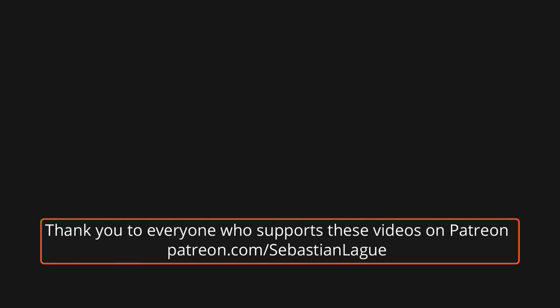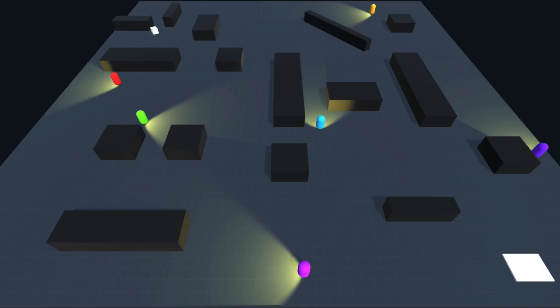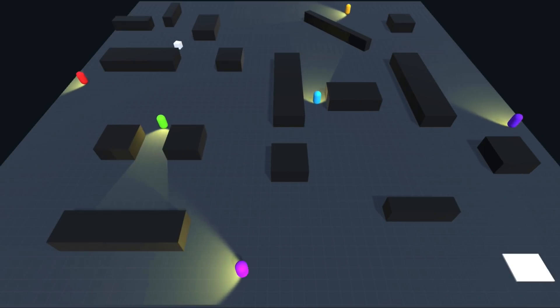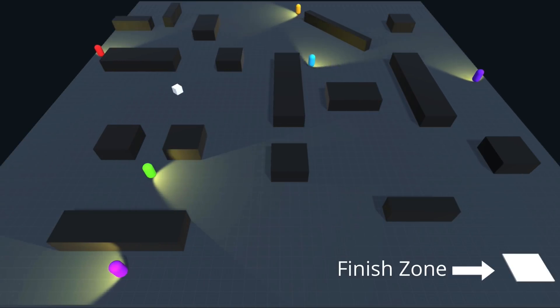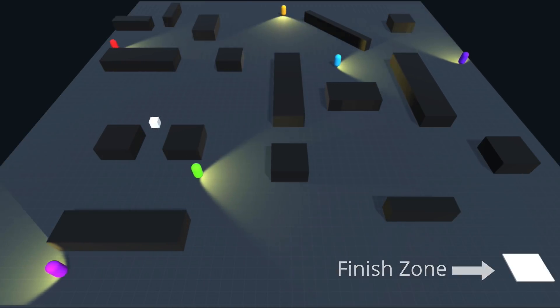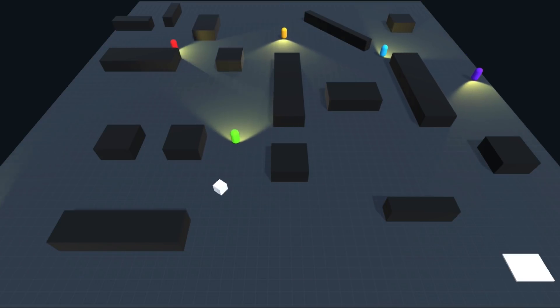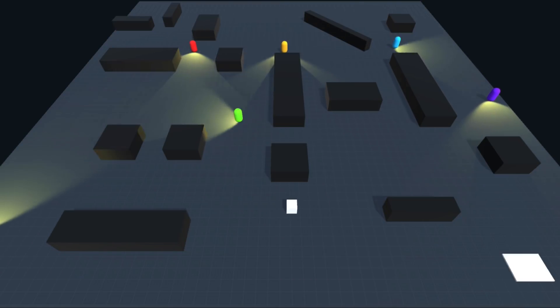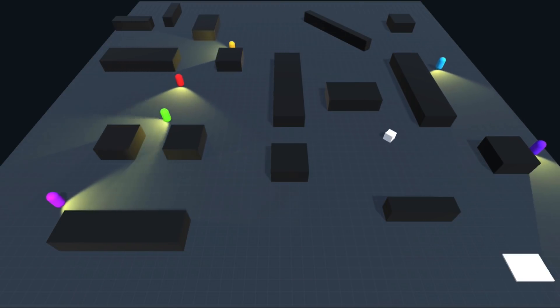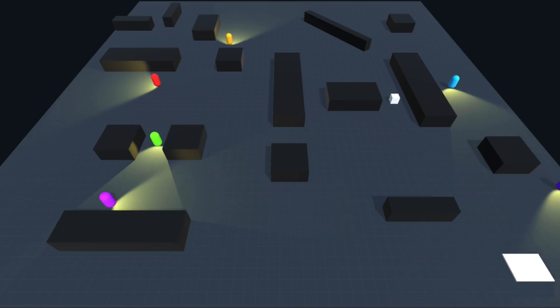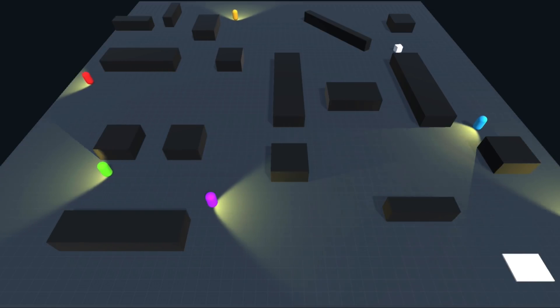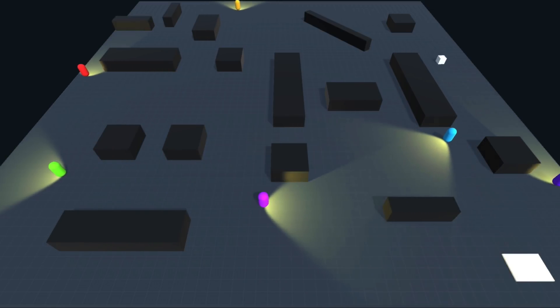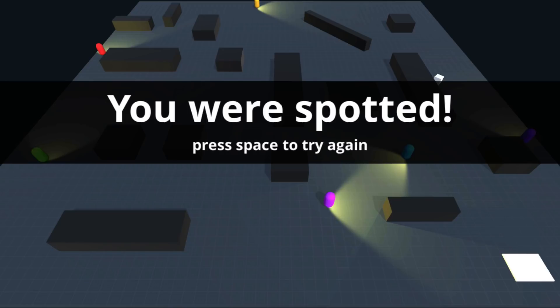Hello. Over the next few episodes we're going to be working on a mini stealth game project. In this game, you're just trying to get to the finish zone without being spotted by the guards. This is going to work in the same way as the previous falling blocks project, where every now and again I'll describe what we're going to be implementing next, and then challenge you to pause the video and try and get it working on your own.